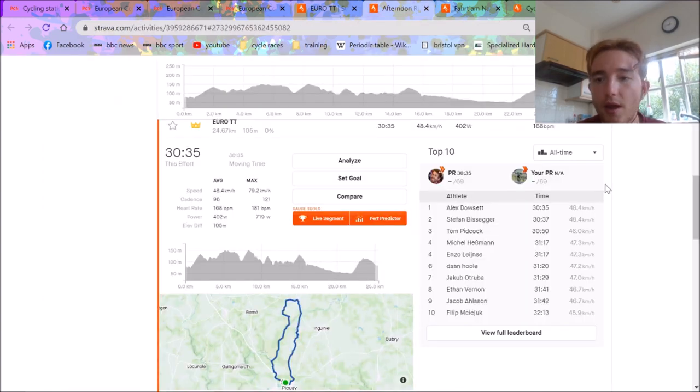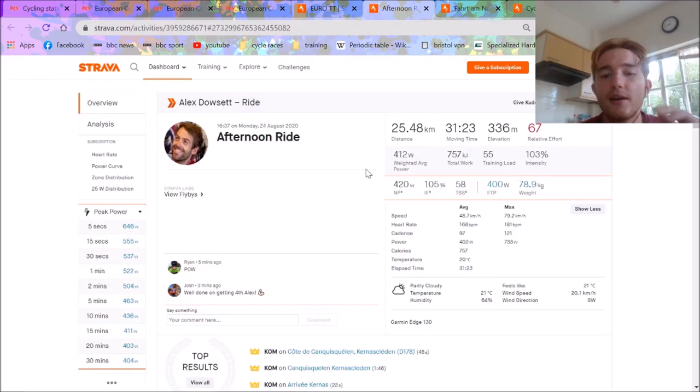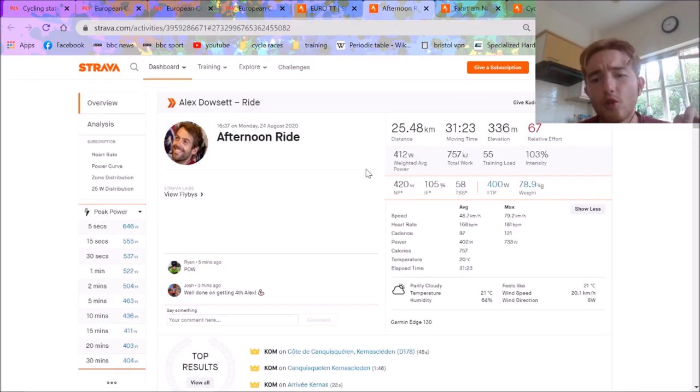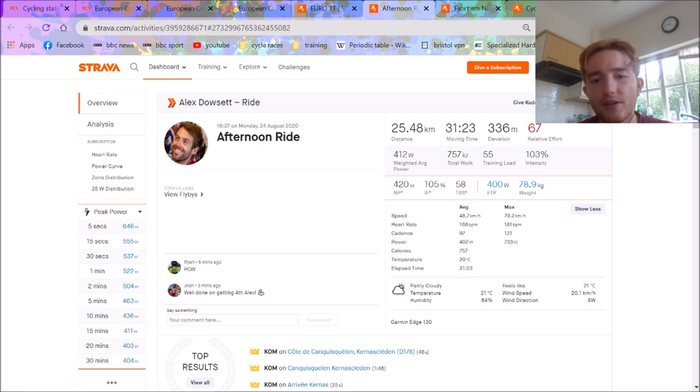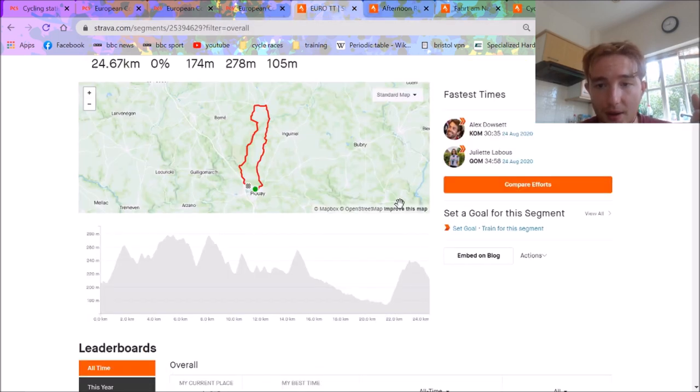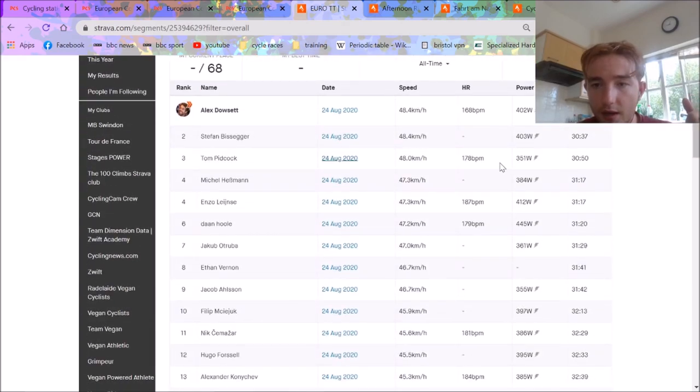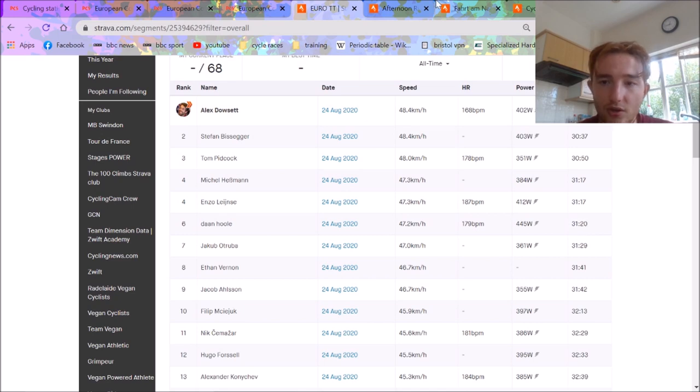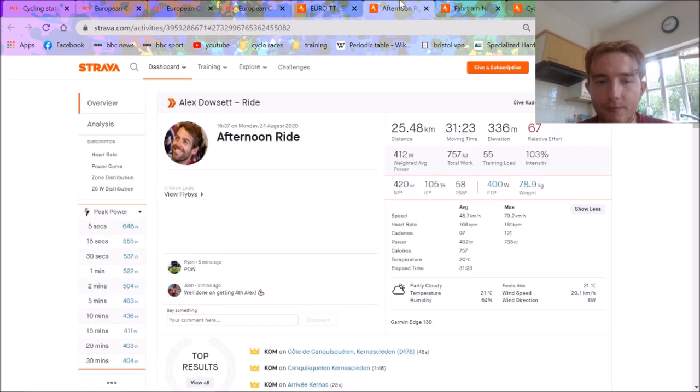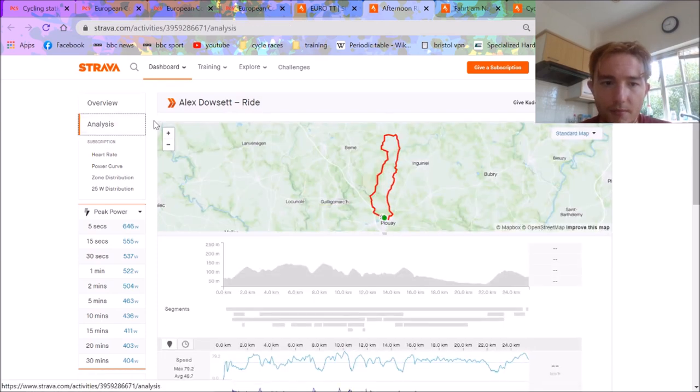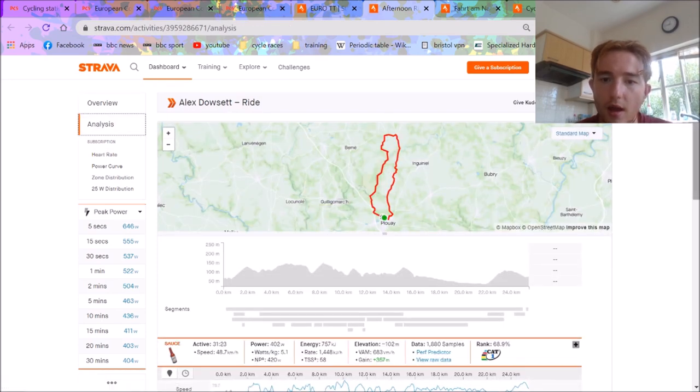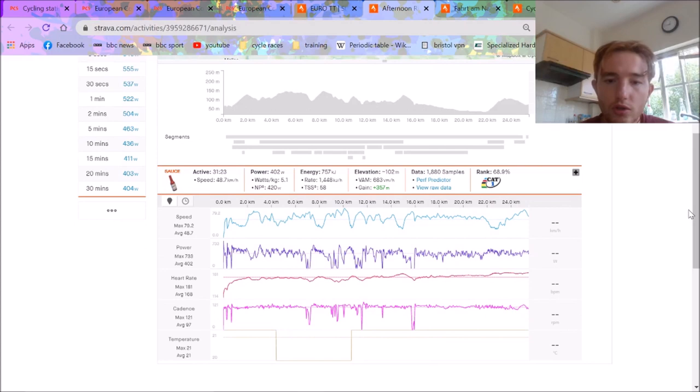So first we'll go over to Alex Dowsett's power. Now, if you don't know about Dowsett, he generally does a lot less power than you'd expect. So 420 normalized, obviously very impressive, but not mental. Like Kung would do like 440 or something, and you'll see the power of some of these blokes. He did a 450 or something, and 31:20, so like a minute slower than Dowsett. So you can see he's not doing mega power compared to other people, potentially.